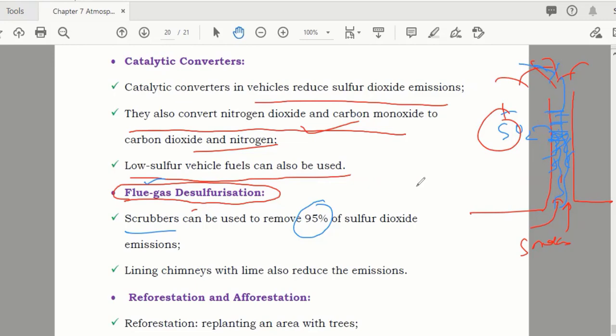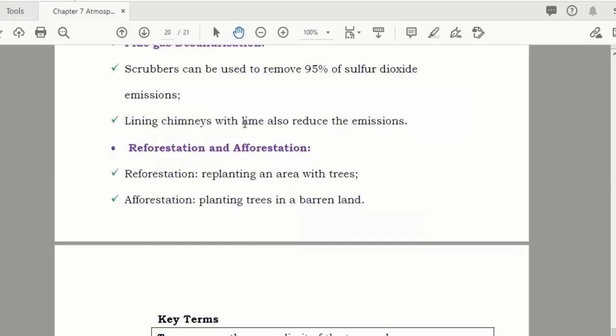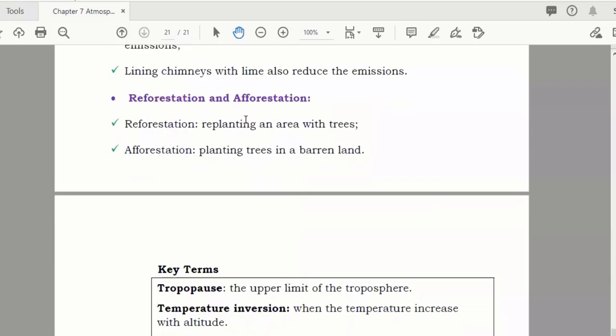The government should make strict inspections to ensure all factories are using these filters. Another method to reduce atmospheric pollution is reforestation and afforestation.